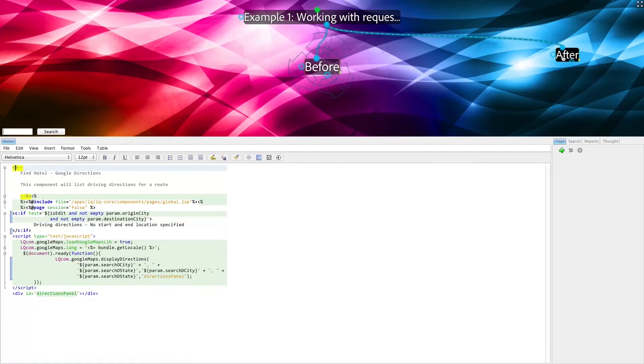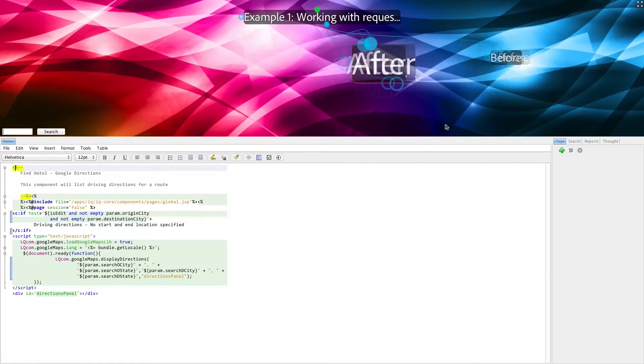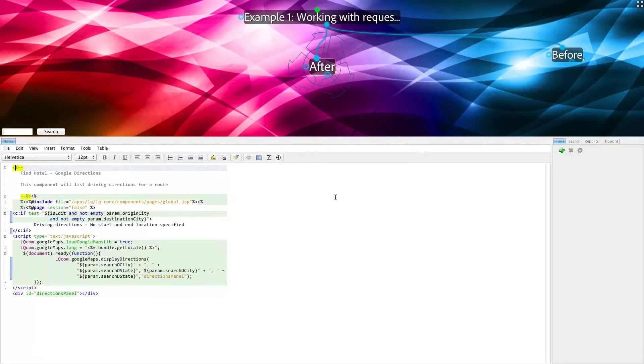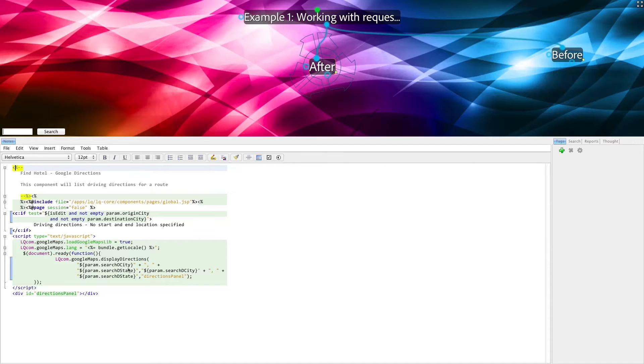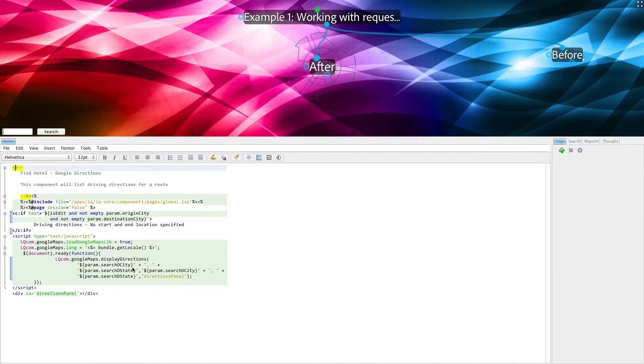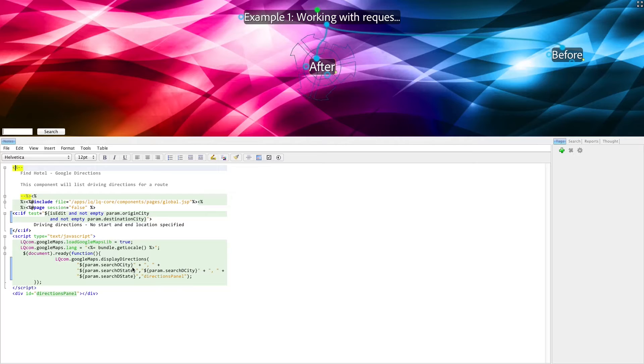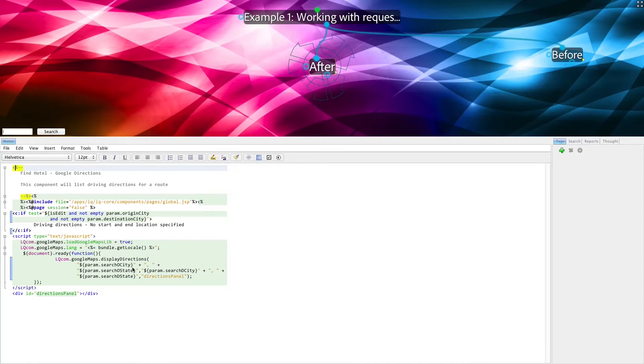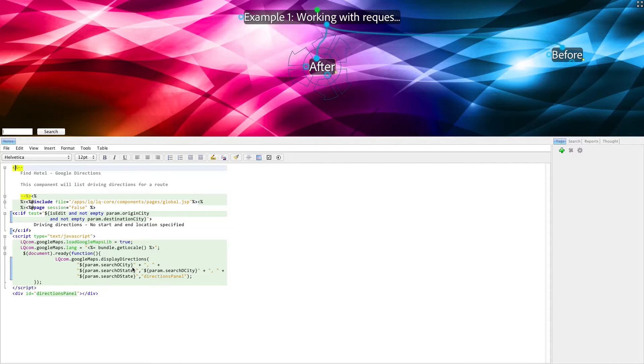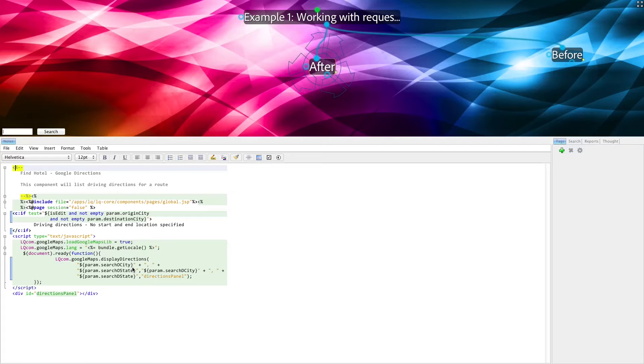When using JSTL, we can shortcut the need for variables altogether by simply using an EL expression to access these as if they were already defined variables. And, even in this small example, it's already reduced the code by five lines. This is important to note because most JSPs are several hundred lines long, and every line of code that you cut out is one less line of code that has to be maintained.